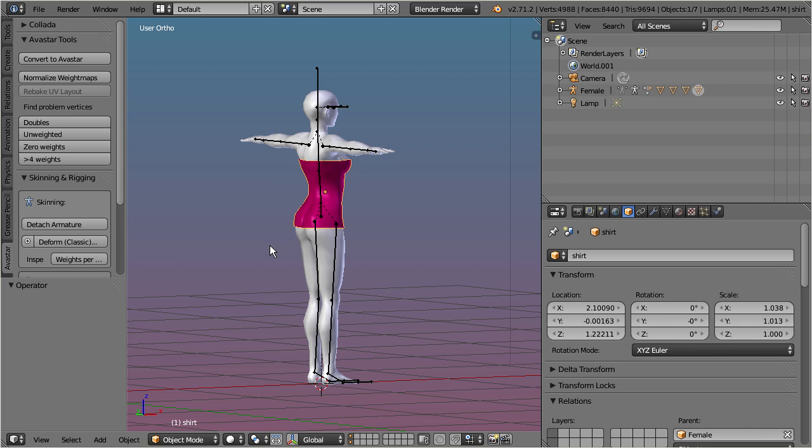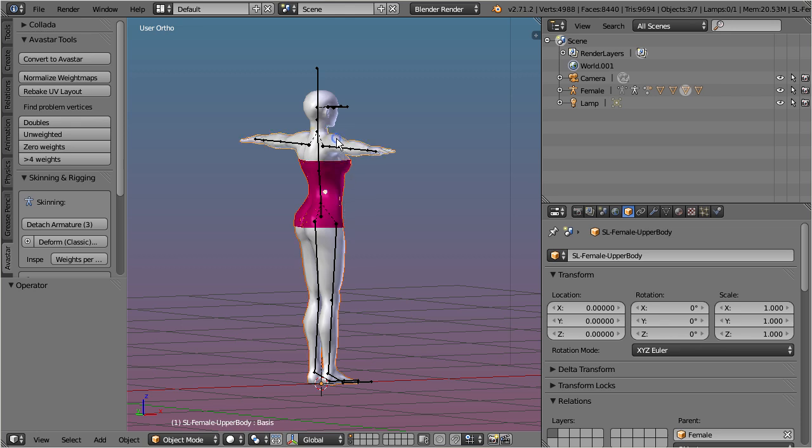When your old armature is assigned to multiple meshes, then you can select all meshes which you want to migrate. A subsequent click on the migrate button does the rest for you.